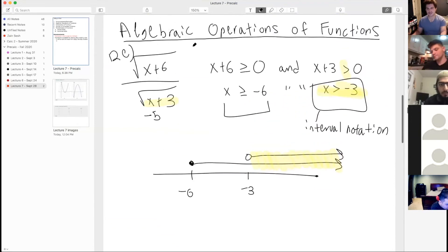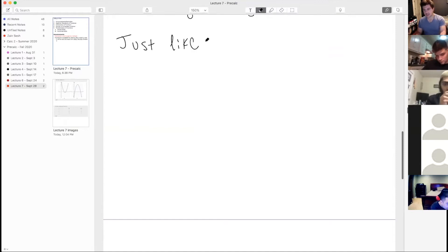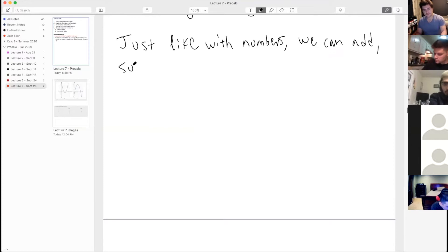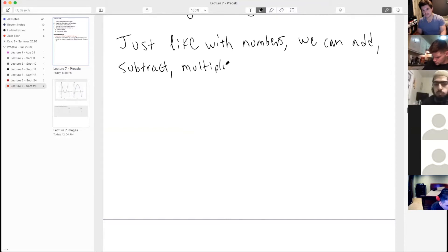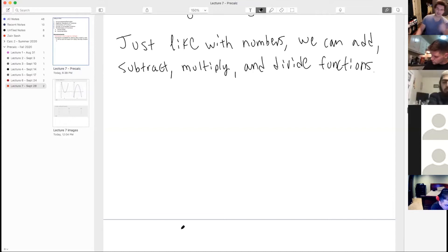We're going to be doing algebraic operations of functions. Just like with numbers, we can add, subtract, multiply, and divide functions. We want to extend the operations that we can do on numbers, but apply them to functions.